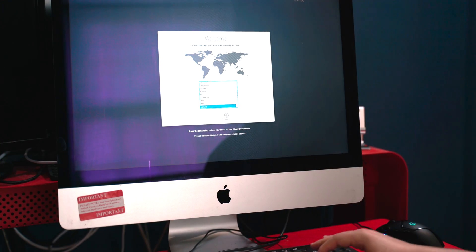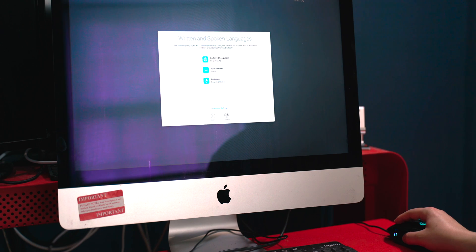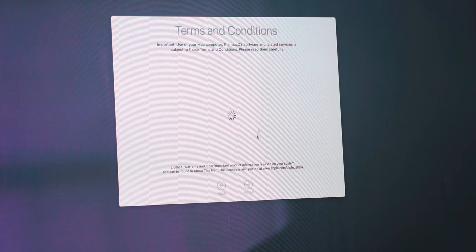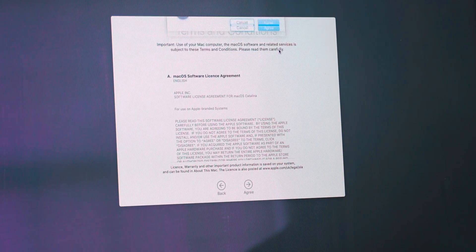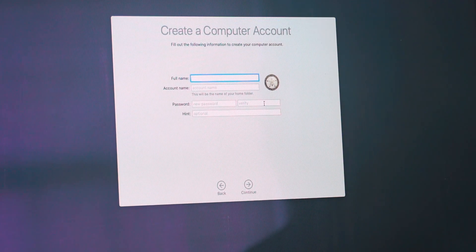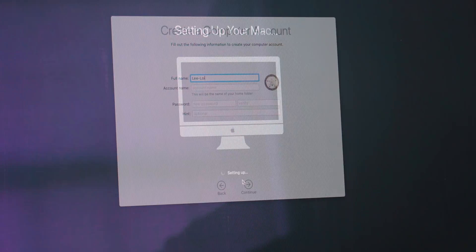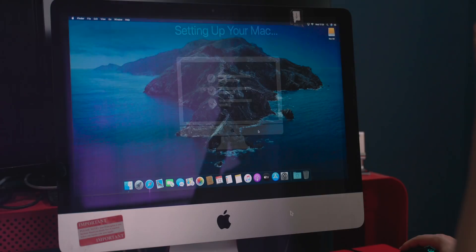Eventually you'll be welcomed with this screen, so select the country that you're from along with all your other details. Follow the instructions, agree, create a user account. The iMac will eventually be set up and you should see this.